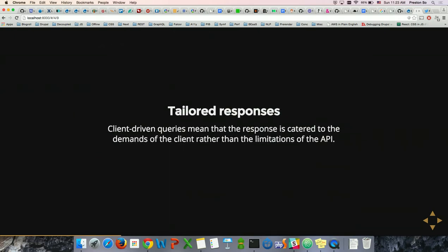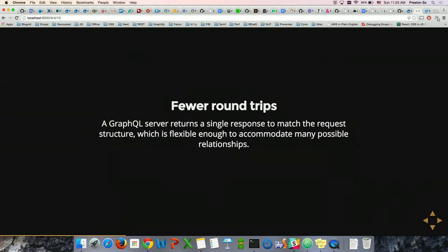Then you get tailored responses. Client-driven queries means you, as the client, get to drive the query and the response — the response is catered to the demands of the client rather than to the limitations of the API. A GraphQL server takes a single query, splits it, recombines the multiple responses, and sends back a single response. So you never get more than one round trip, and with a good schema and Drupal implementation, you should be able to accommodate multiple relationships with just one single bootstrap.